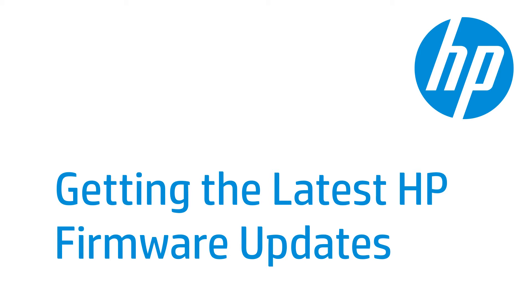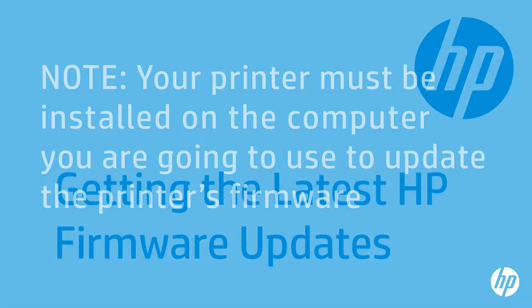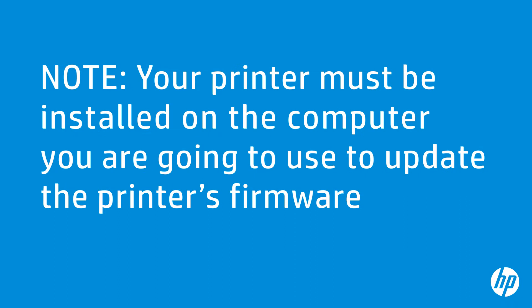HP regularly releases firmware updates for your LaserJet printer. This video shows how to update your LaserJet printer so it will have the most up-to-date functionality. Your printer must be installed on the computer you are going to use to update the printer's firmware. You must also be able to print to your LaserJet printer from that same computer.